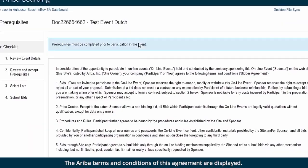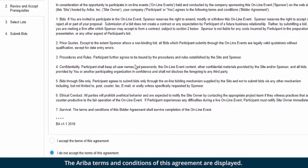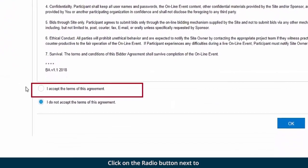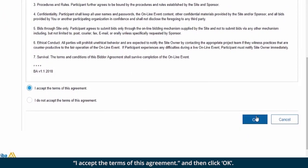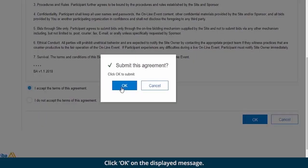The Ariba terms and conditions of this agreement are displayed. Click on the radio button next to 'I accept the terms of this agreement' and then click OK. Click OK on the displayed message.